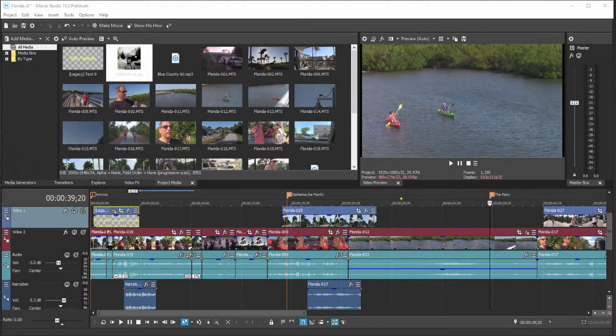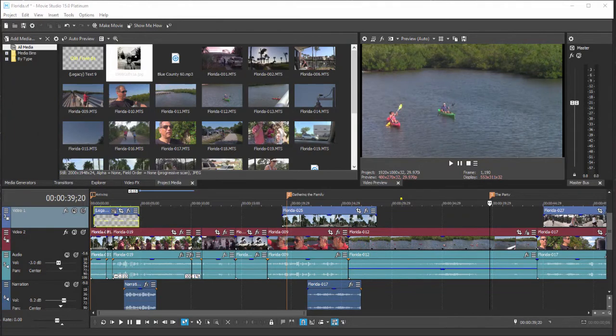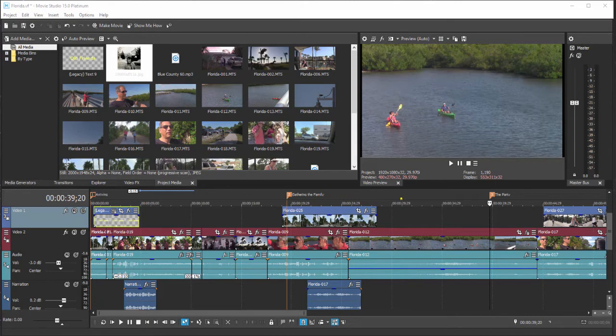We have completed our movie. We've got our music in, our narration in, our titles in, and we've even laid down some DVD menu markers or scene markers on our tracks. So we're good to go.